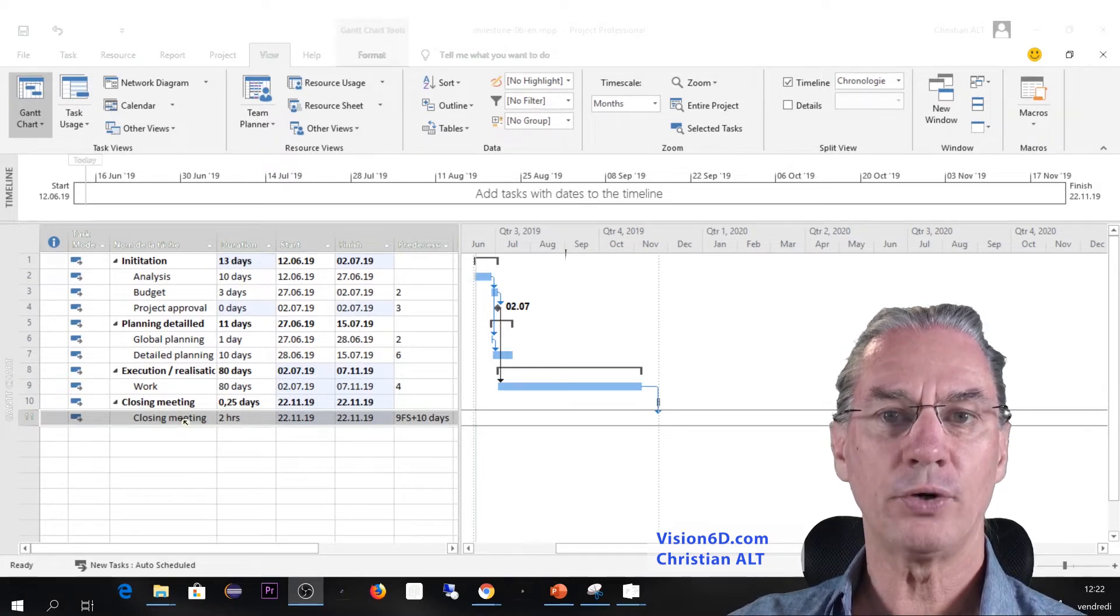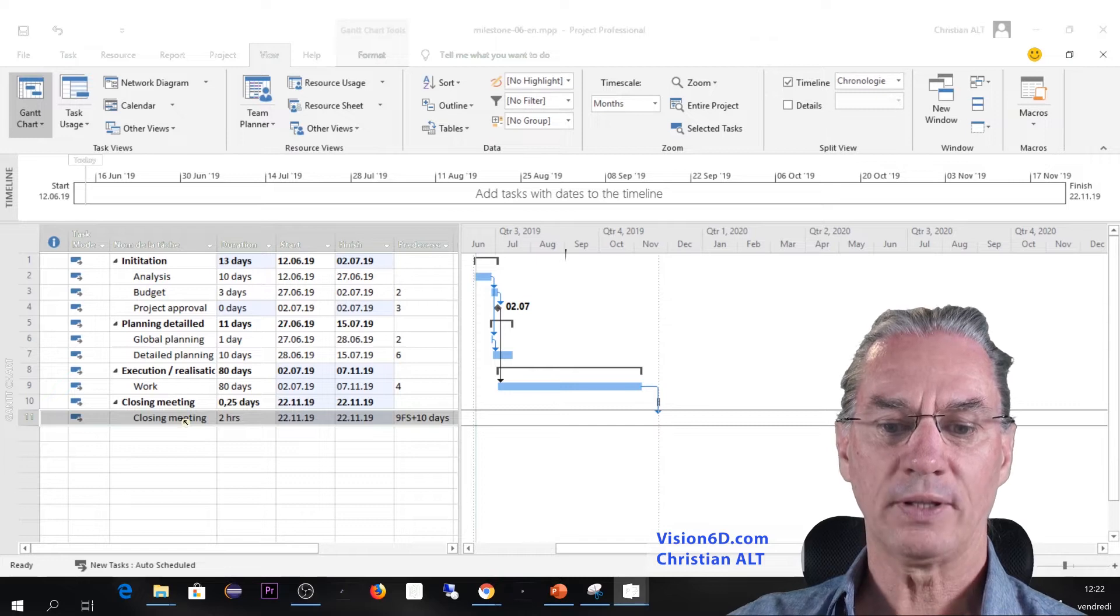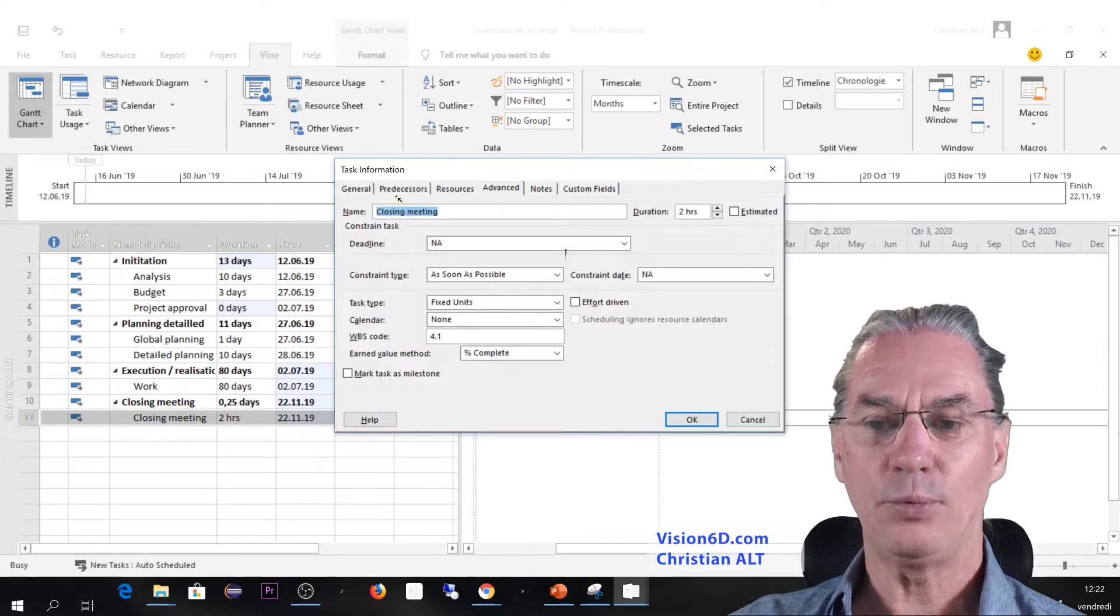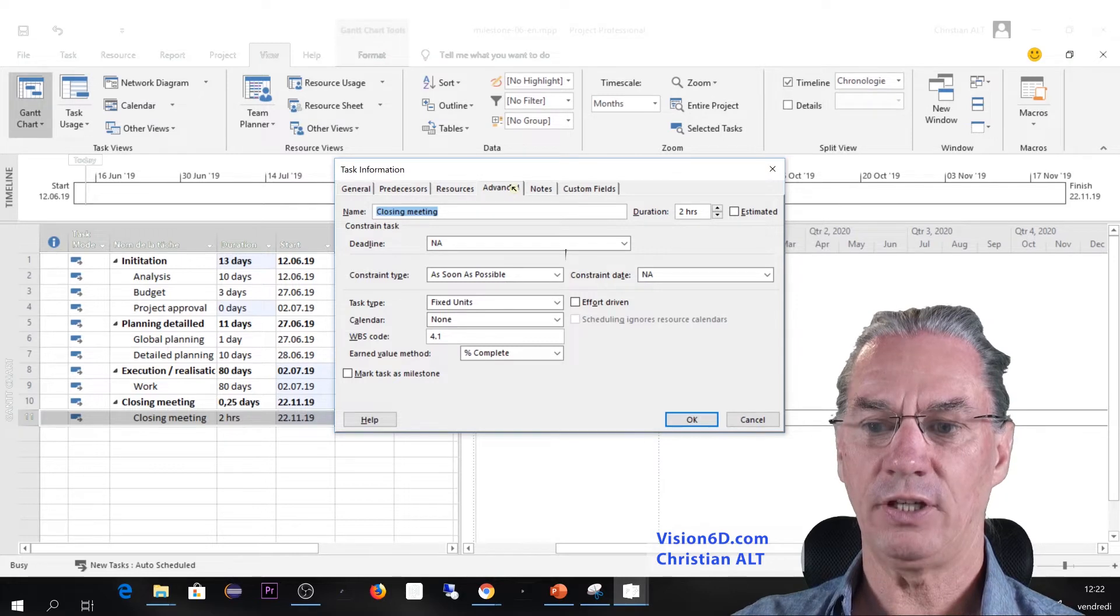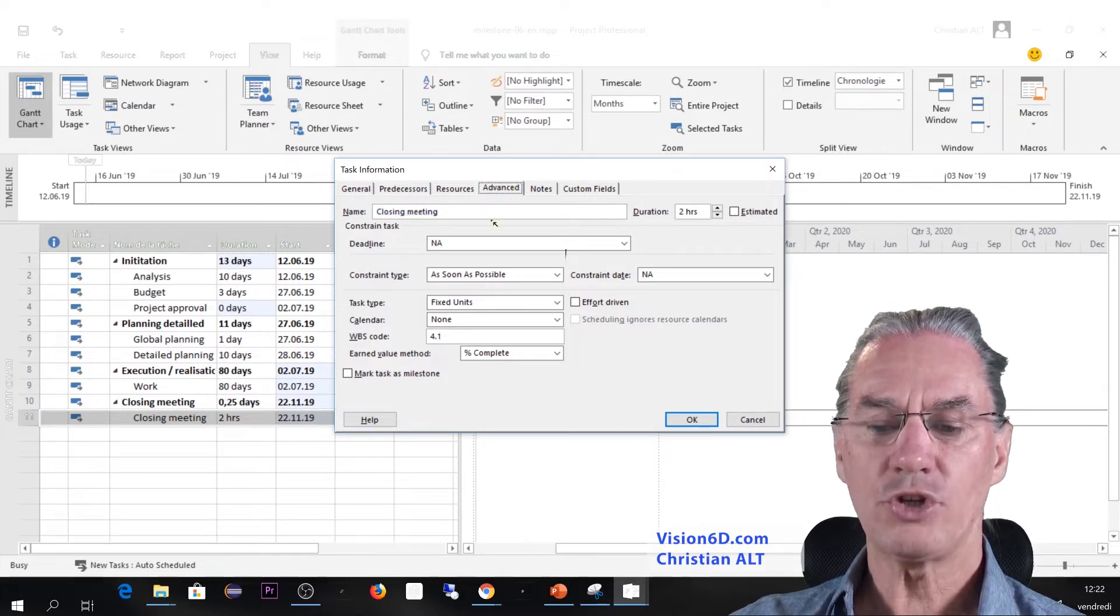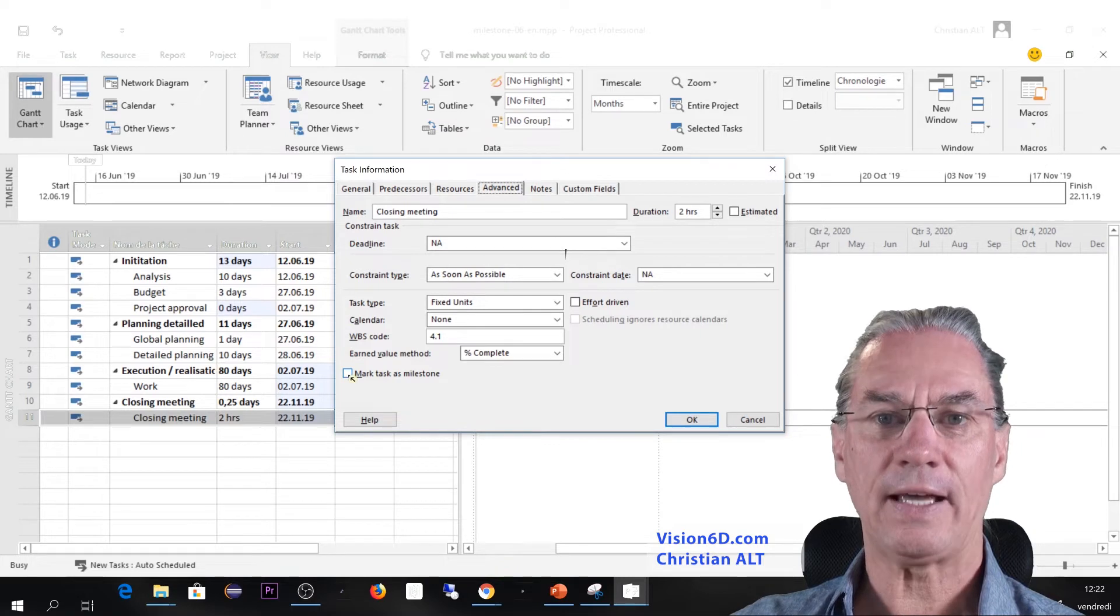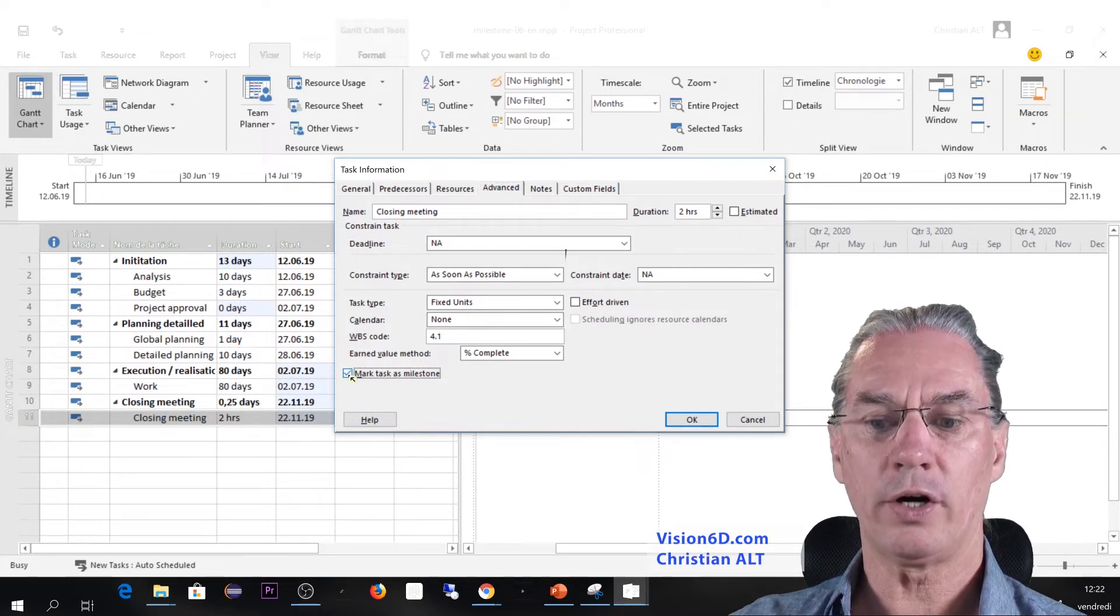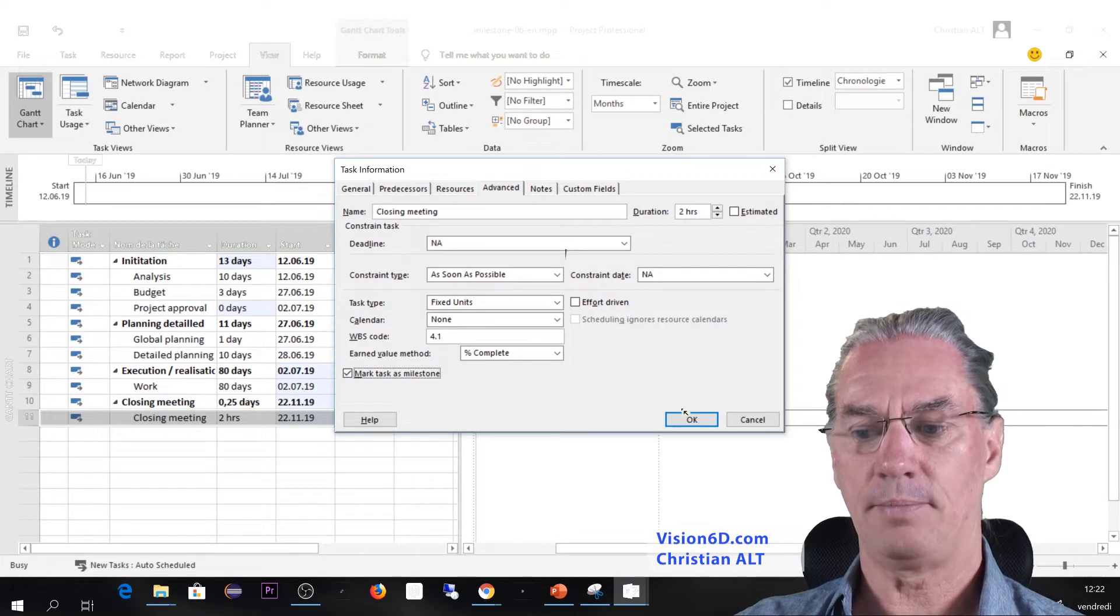So for this I'm going to do it through double-clicking on the task, and within the task I have here the Advanced tab in which I can go, and you see that I can here down define to mark this task as a milestone.